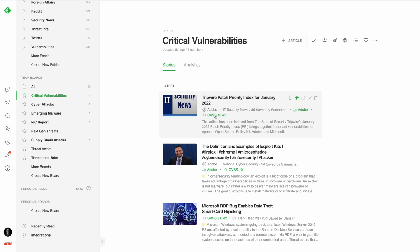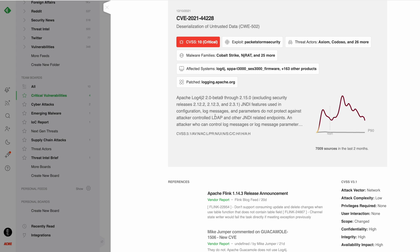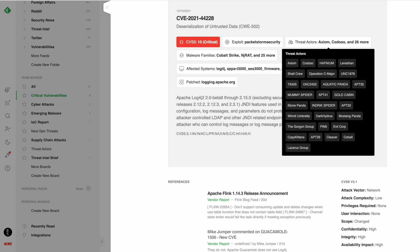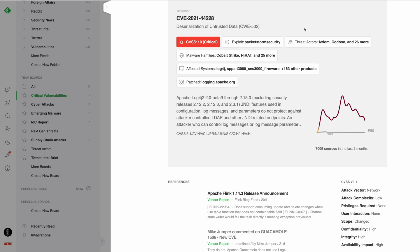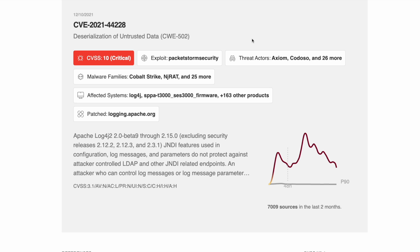When LEO finds a CVE, he automatically searches for its CVSS score on NVD. He finds related exploits, malware families, links to threat actors, CWE information, and patches. He takes all that information and organizes it into one rich CVE intelligence card.